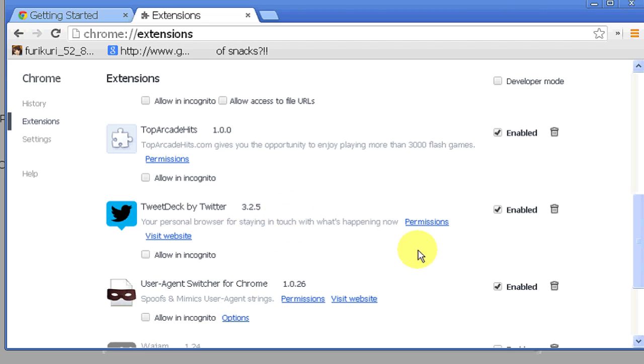So if you want to delete one, just simply find where it is in the list and click on the garbage can icon.